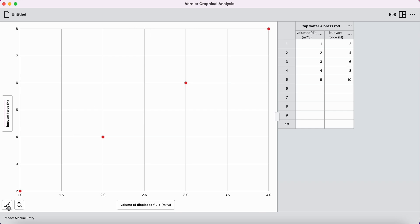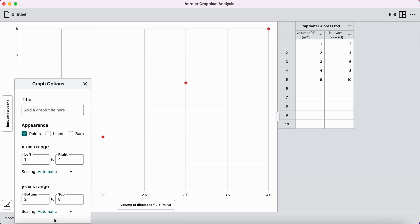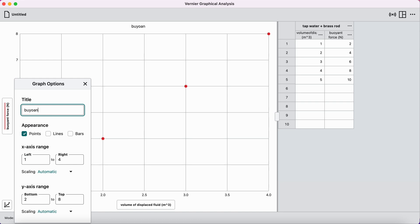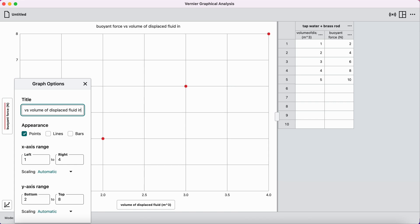Those things can be changed by clicking on the graph options menu in the bottom left-hand corner. And then the very bottom option says edit graph options. When I click on that, that's where I can put a title for this graph. And I'm going to call it buoyant force versus volume of displaced fluid. And I'm going to say I'm going to do in tap water. So I'm going to do all four rods but in tap water. So I have this clearly indicating that I'm looking at the tap water experiment.